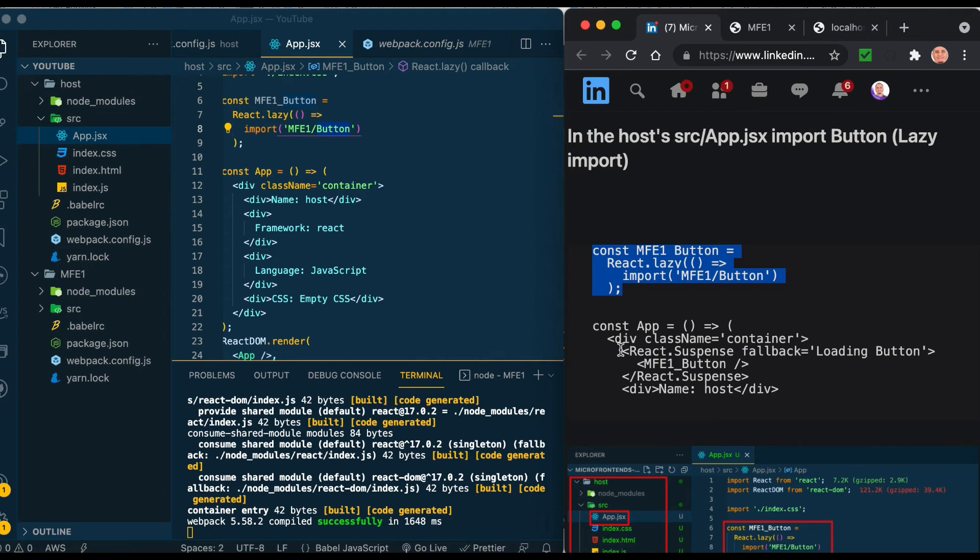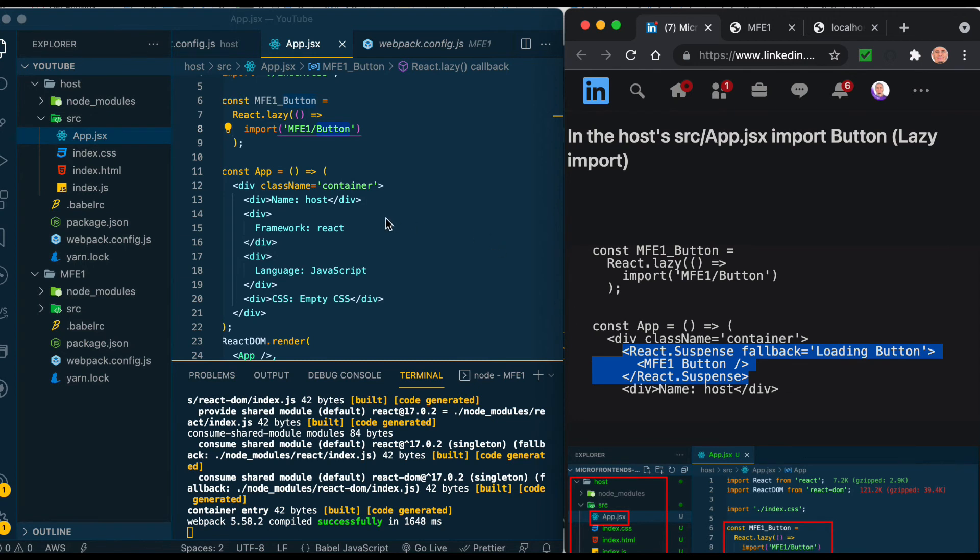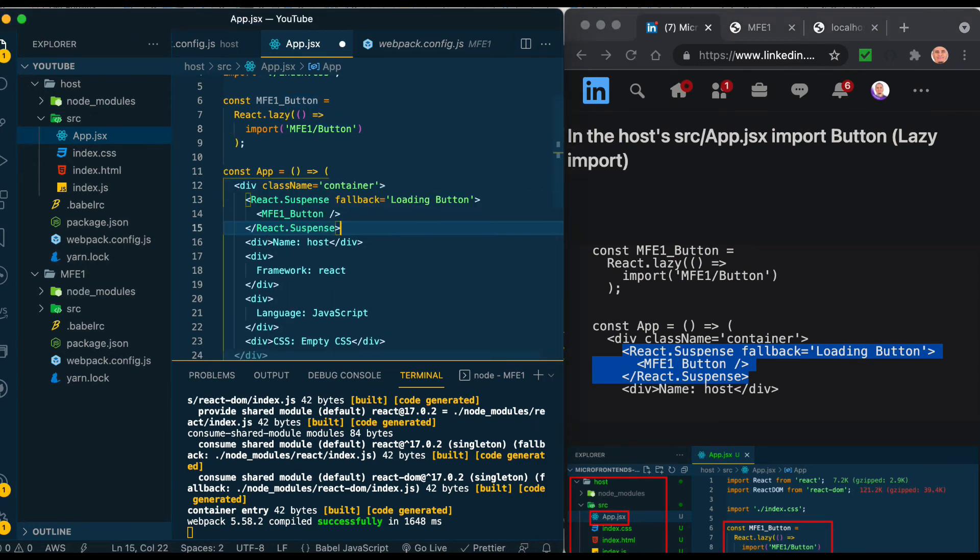Now we need to also add it inside the function component of the app so it will show on top. Let's add it above the name. We just need to save, but you need to restart the service if it was running.